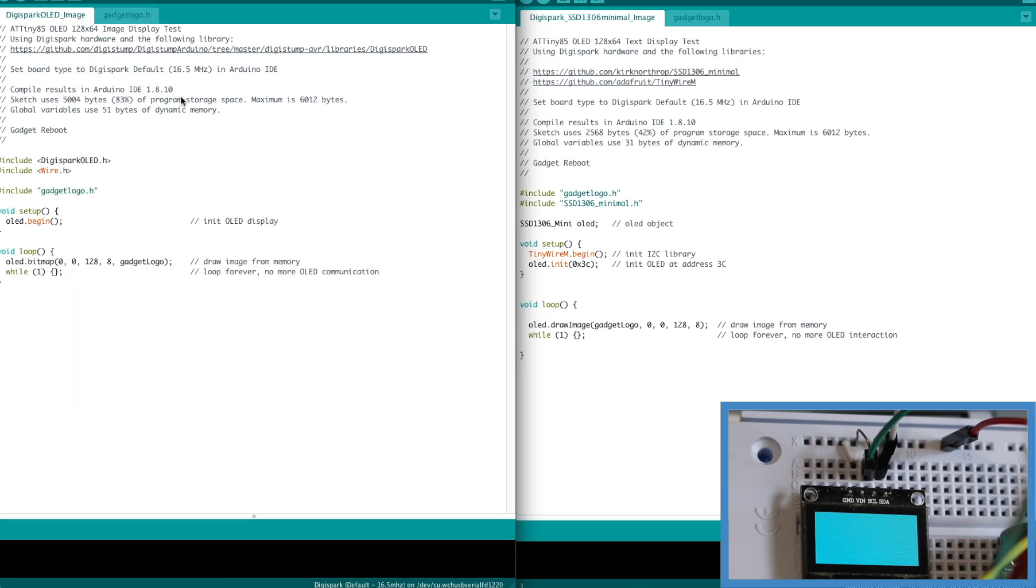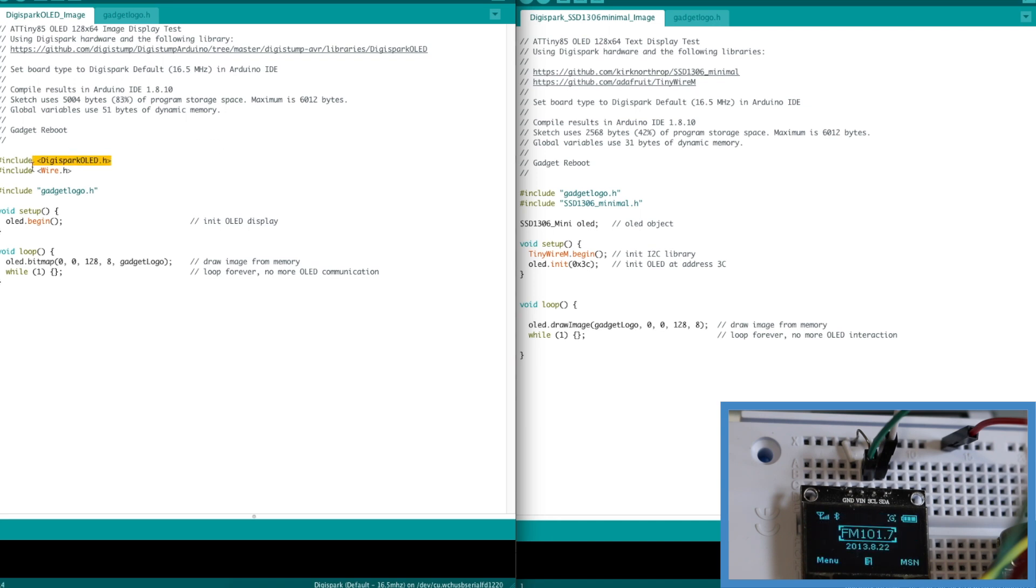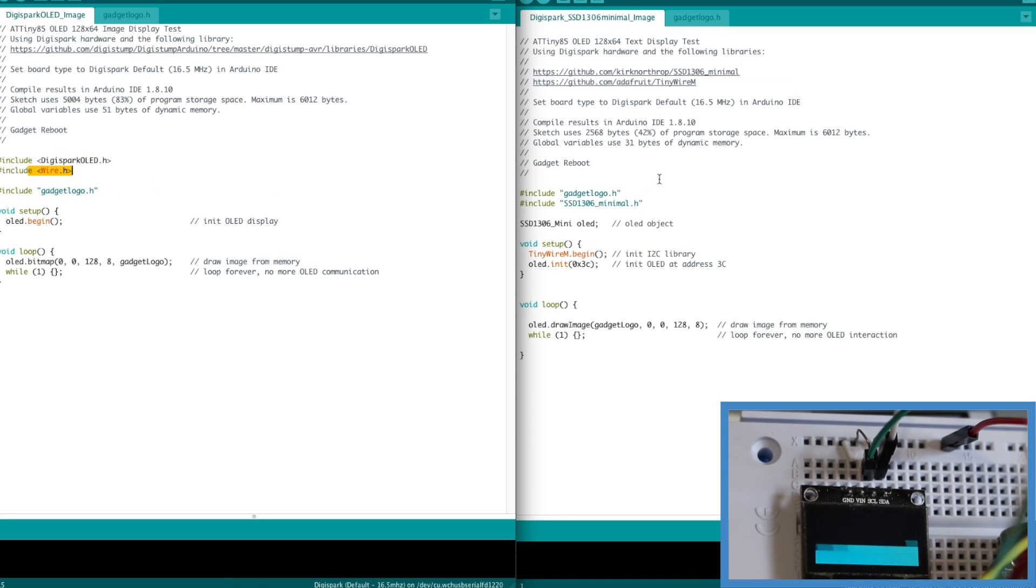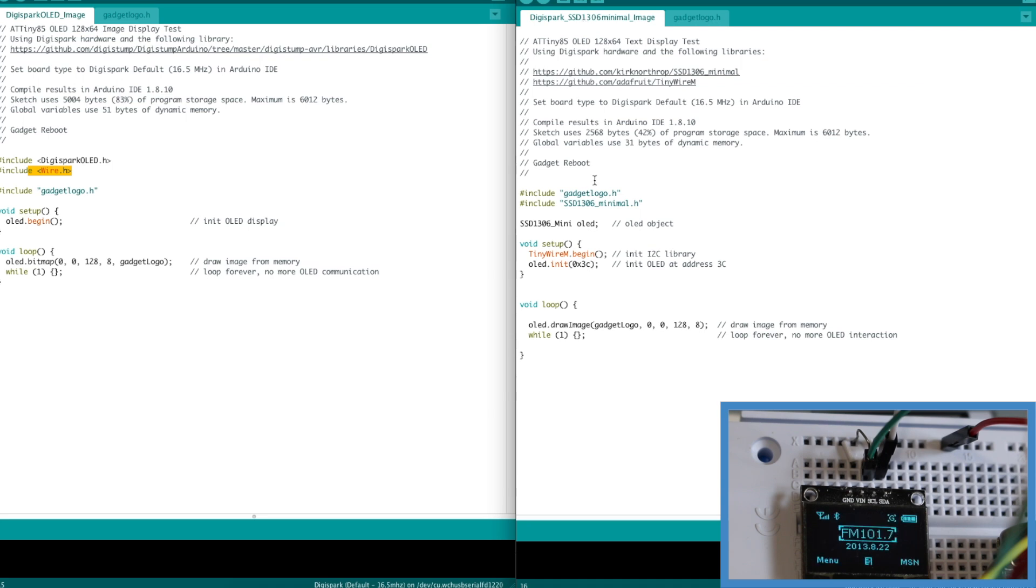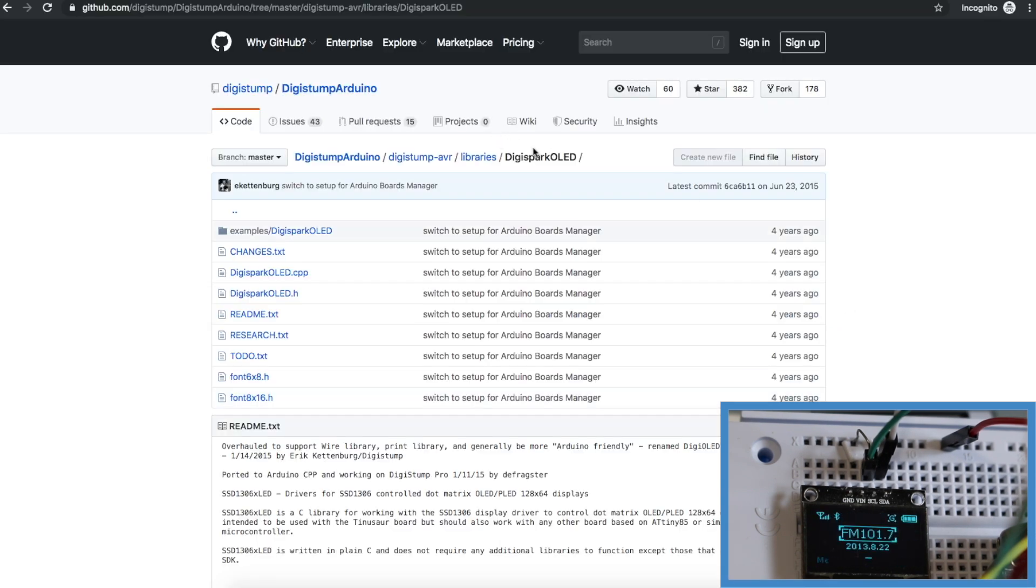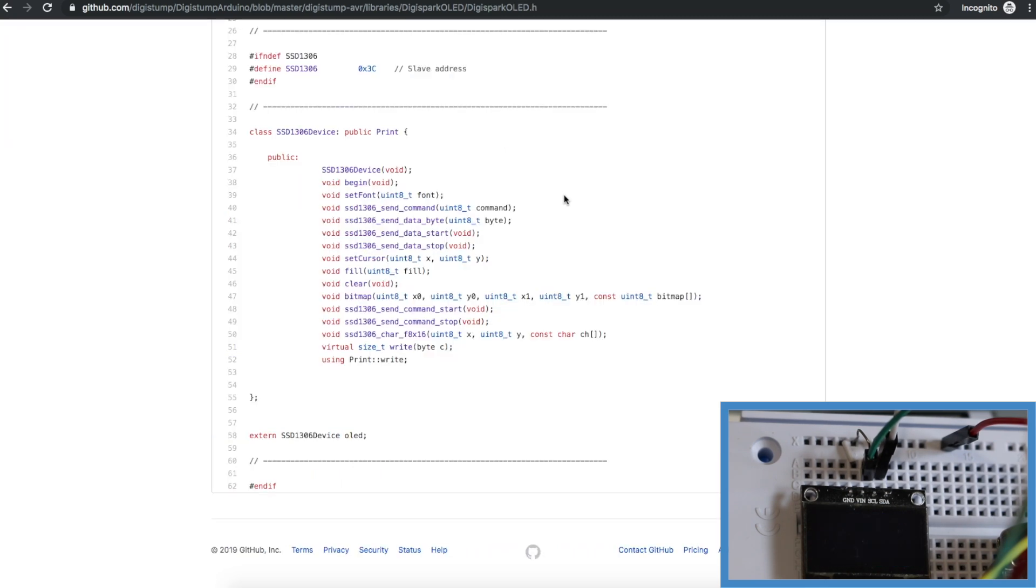So that's using the Digispark OLED library to drive the OLED and the wire library. So then I compared that later against using another OLED driver with a different I2C library. We'll look at that later. Over on GitHub we can look at the original Digispark OLED library. We have some essential functions to be able to print text.